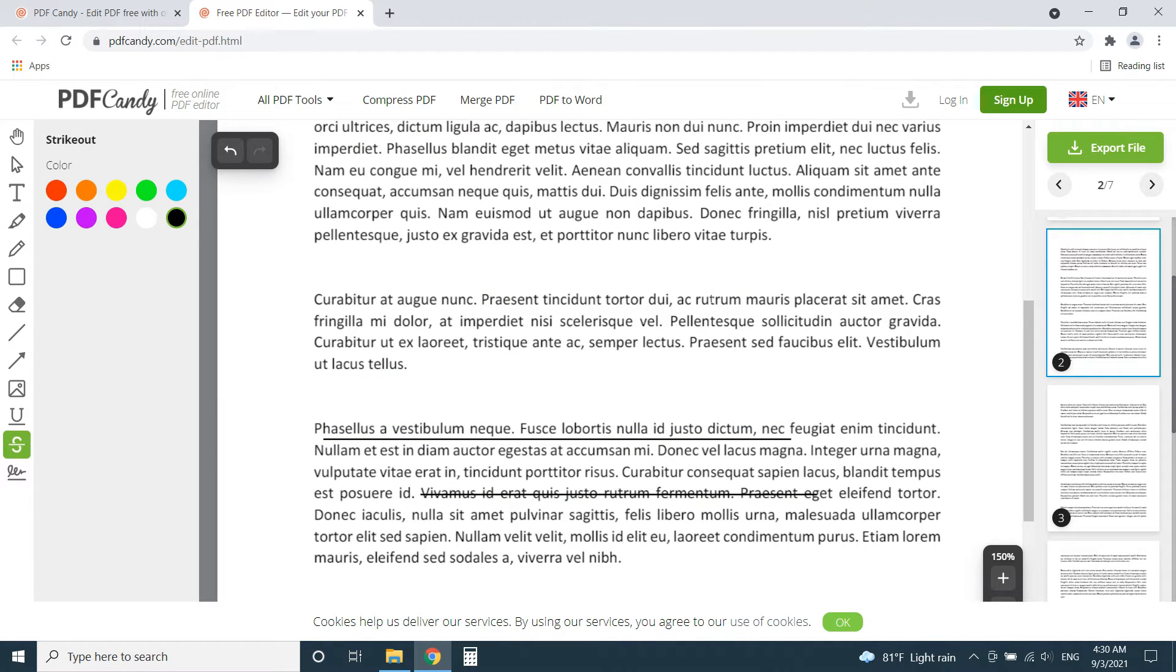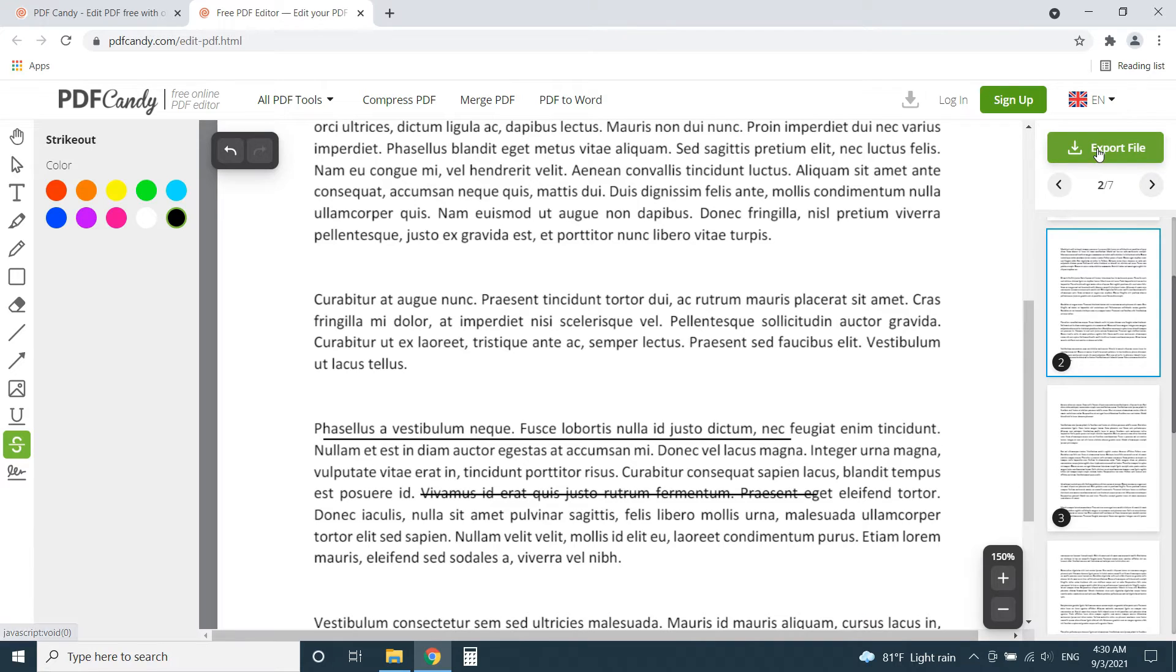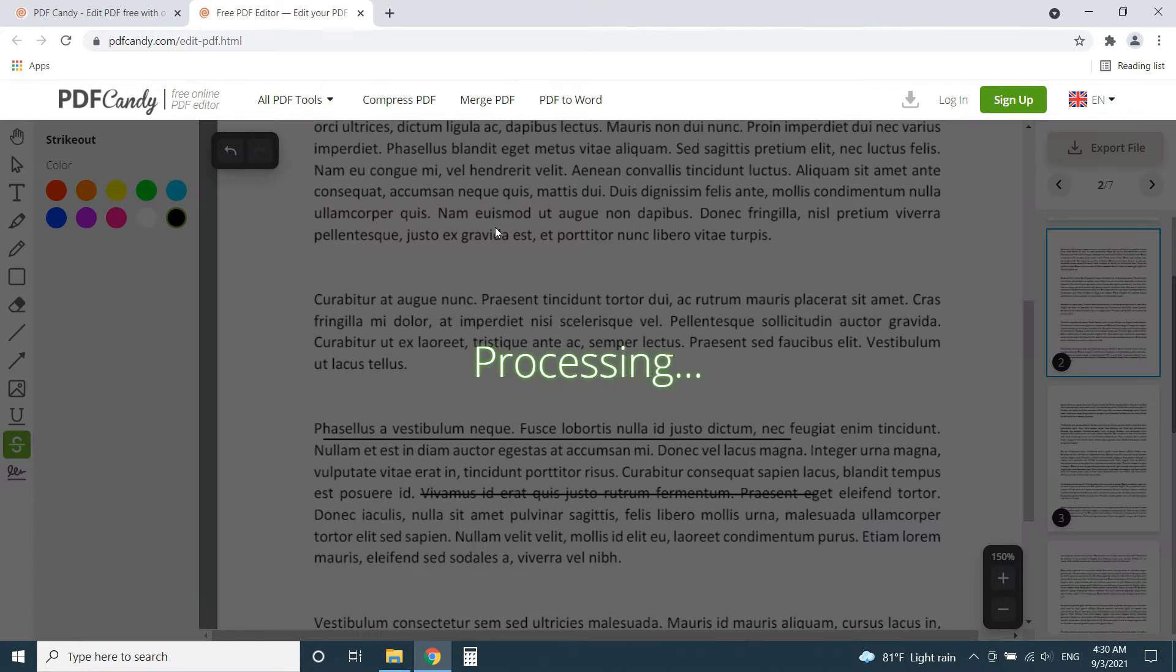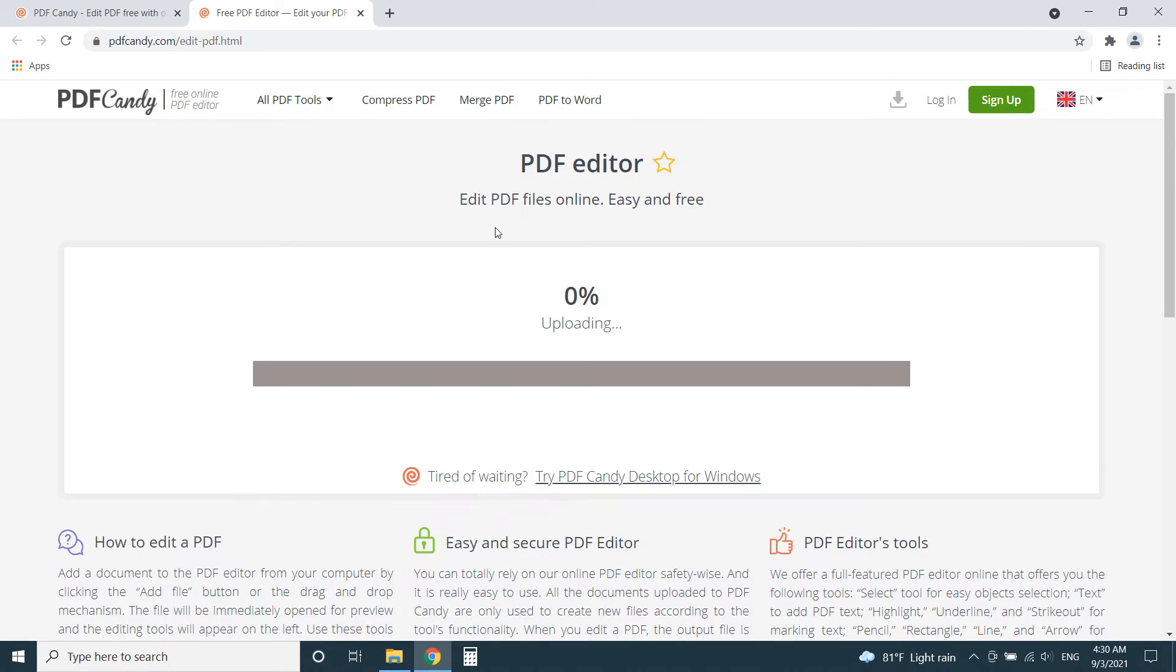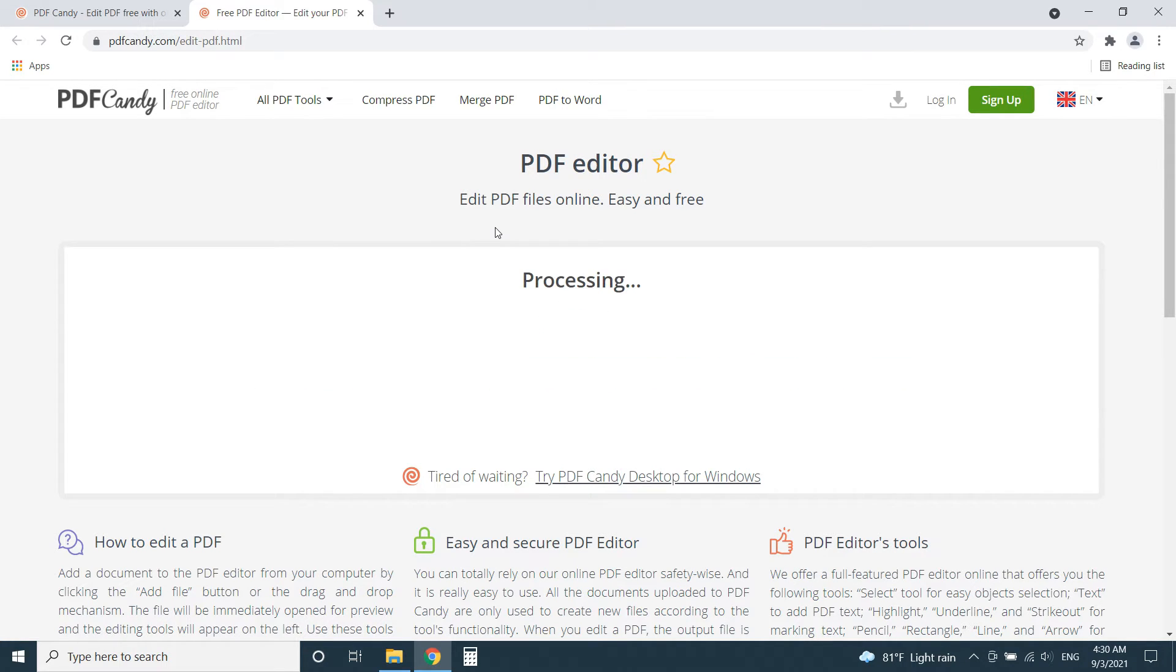After the editing click export file to download the edited PDF. It doesn't add any watermark or anything to it. But PDF Candy only lets us do one task per hour. This website is a good choice if you just want to do a quick edit to a single PDF.